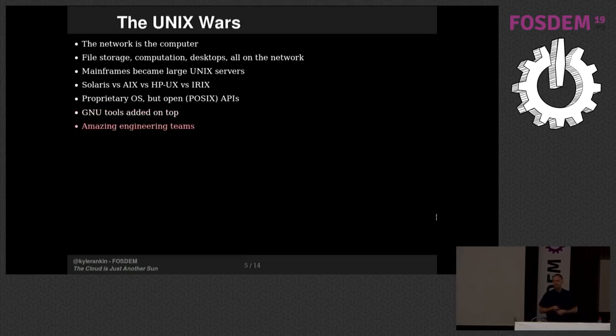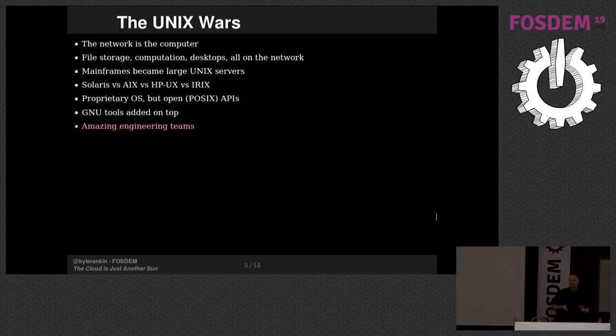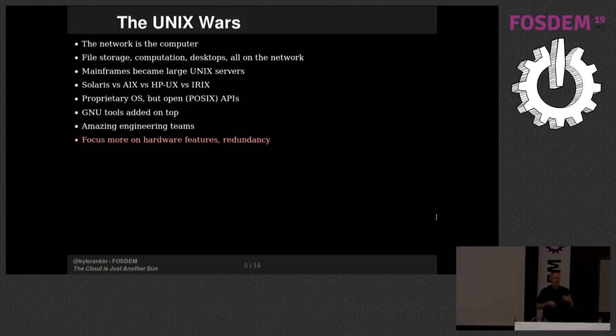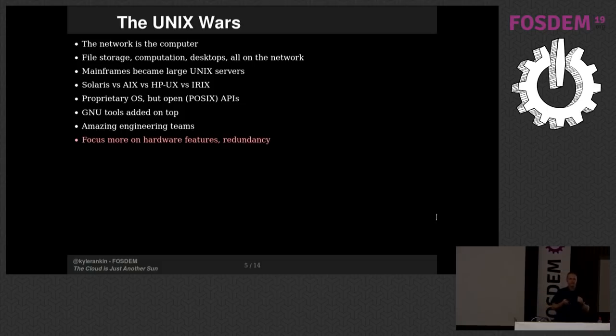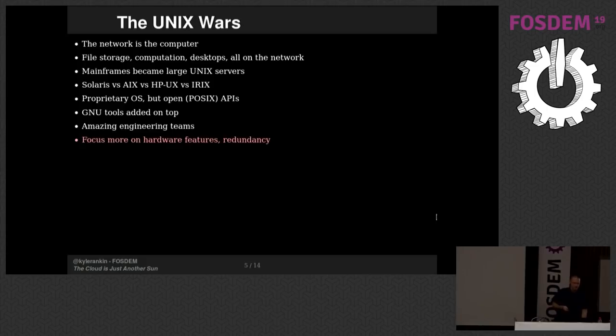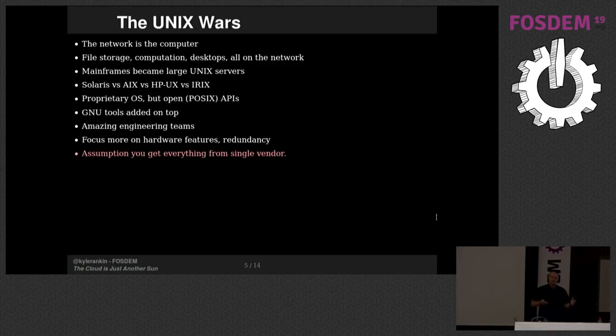What ultimately ended up happening though was people would then take the existing proprietary Unix, especially as this became more dominant and some of the user space became a little stagnant. People would put GNU tools on top. A lot of the first free software companies that became successful became successful out of providing support for free software on proprietary platforms, not on Linux. The other thing to note is each of these companies had incredibly amazing engineering teams, very smart people, really doing cutting edge work in a lot of different fields. The main focus was on hardware features and redundancy.